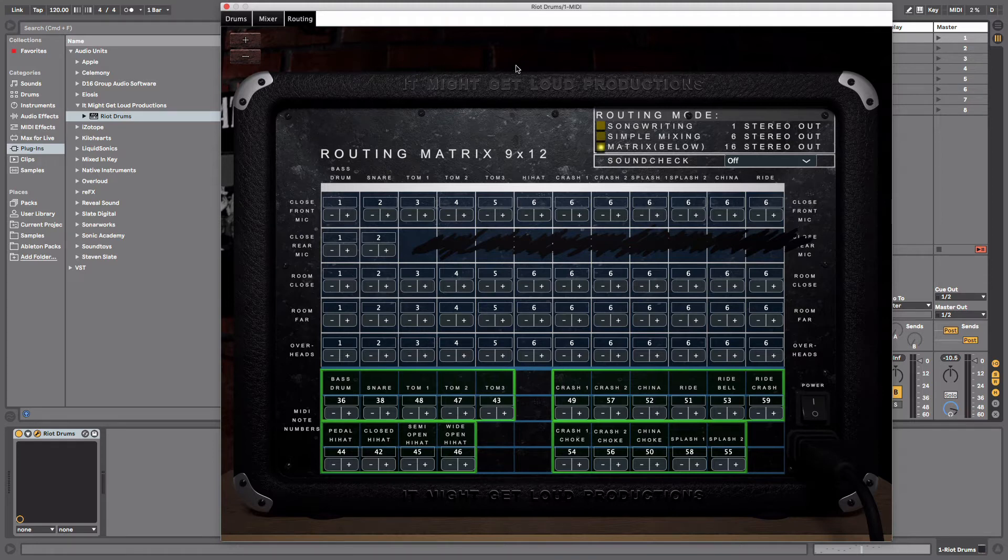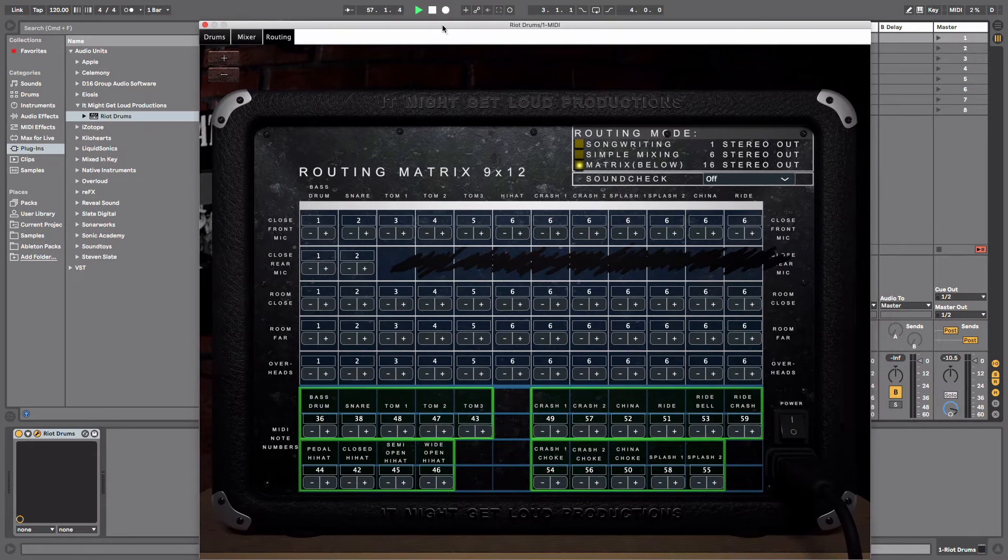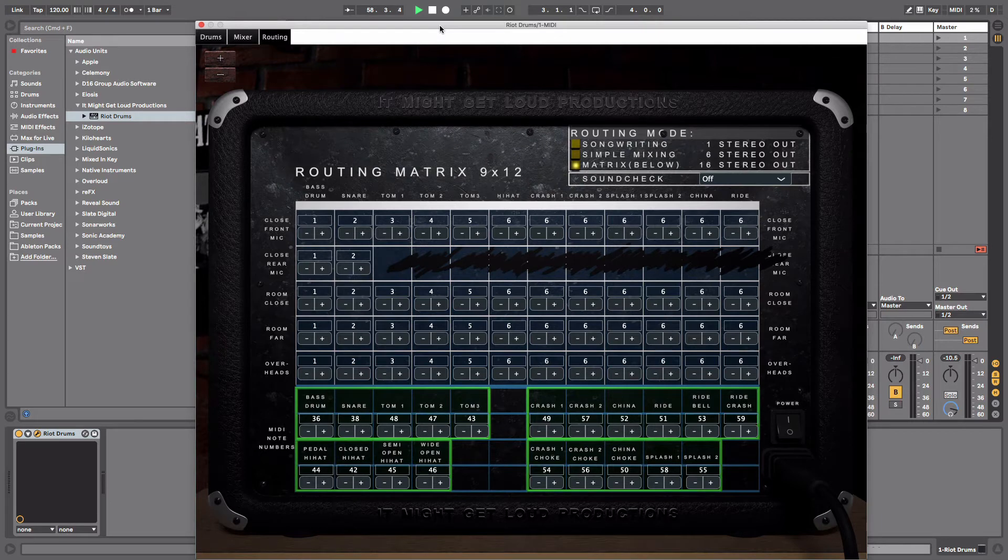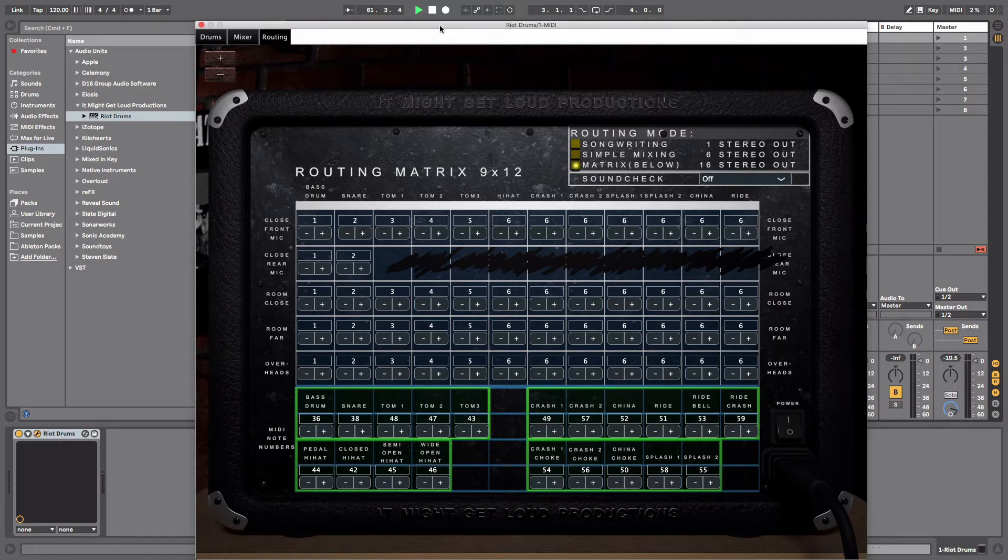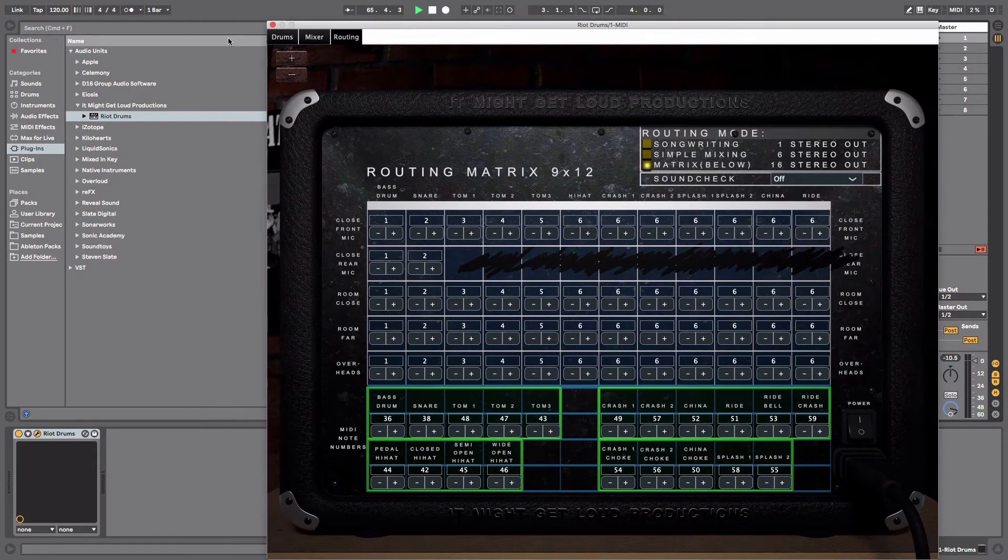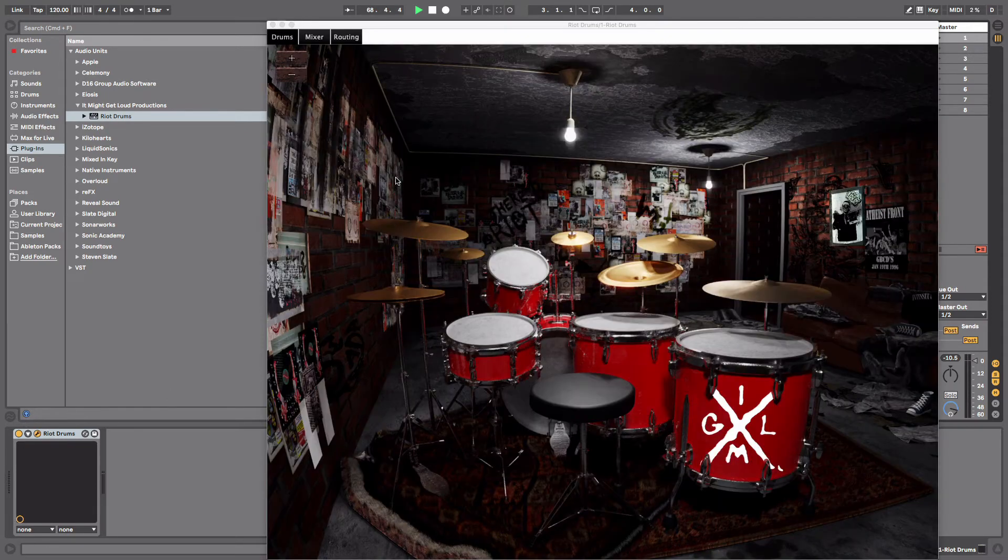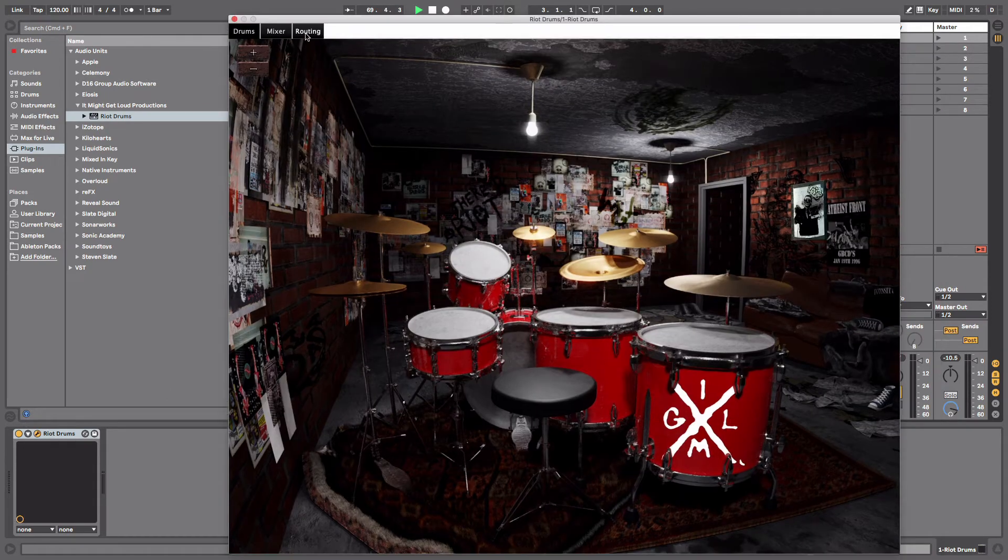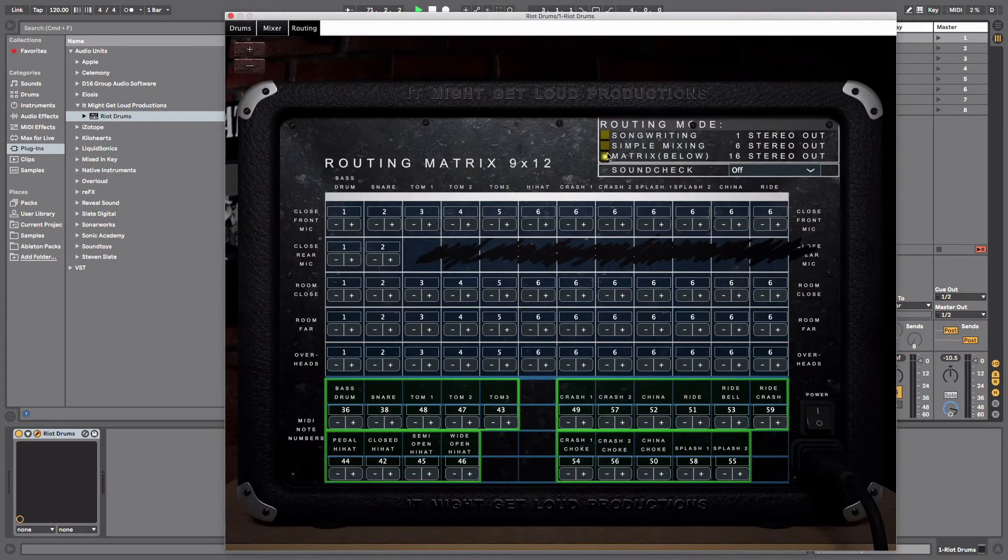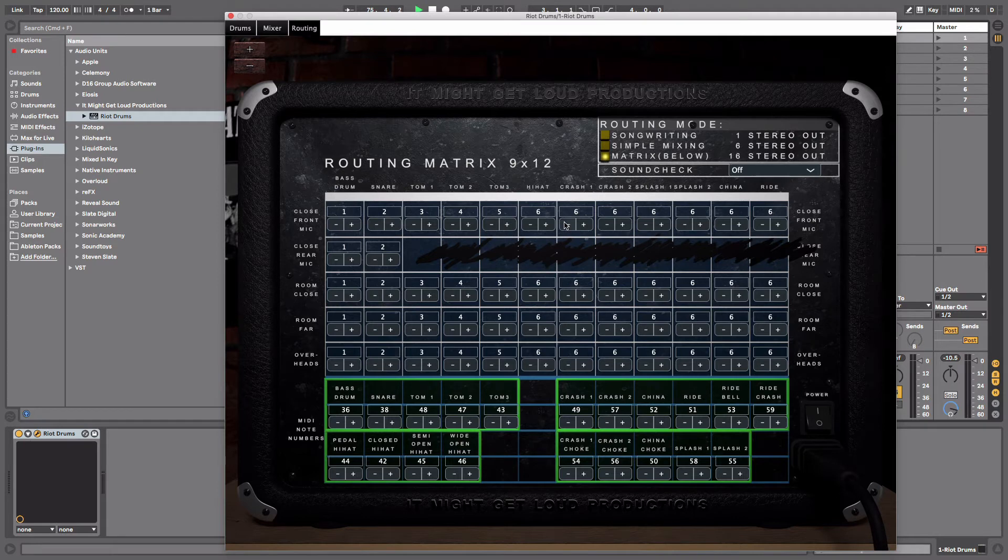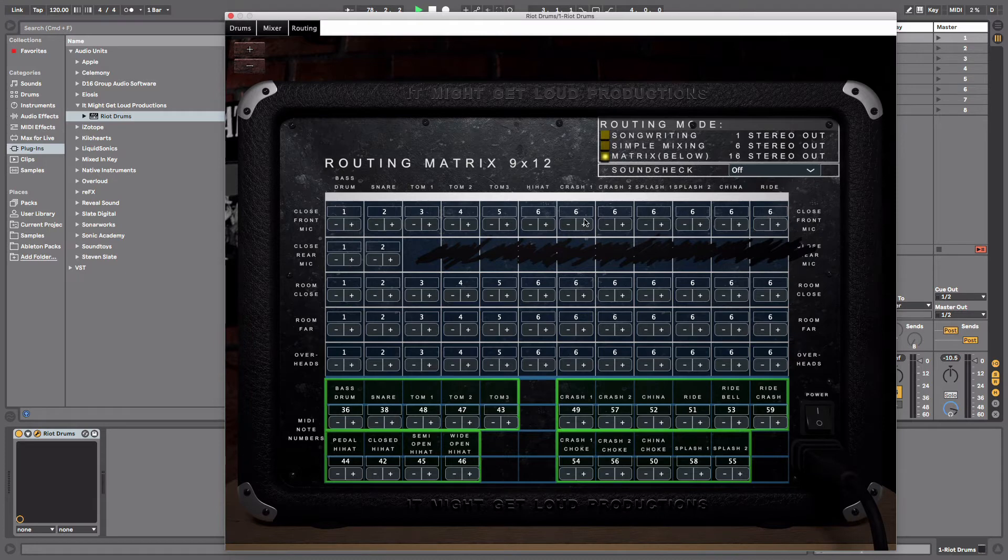We're going to do the most complicated way to do it, which is actually very simple as well, but it'll give us a full 12 channels out. Every single drum and every single cymbal being on its own separate channel will give you the most flexibility within Ableton. Right off the bat, you want to throw in a MIDI channel, throw on the Riot Drums plugin, then you're going to go to routing and switch the routing to Matrix Below 16 Stereo Out. Now from here you have to do a little bit of routing. From the crash one forward, you have to change a few things. We just need to make these all keep progressing up to channel 12.